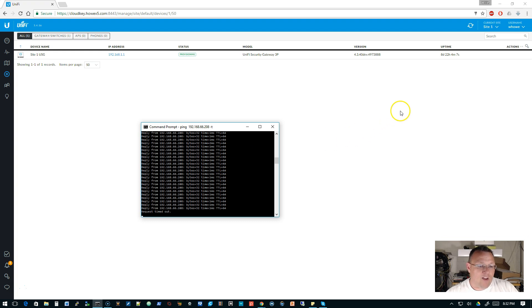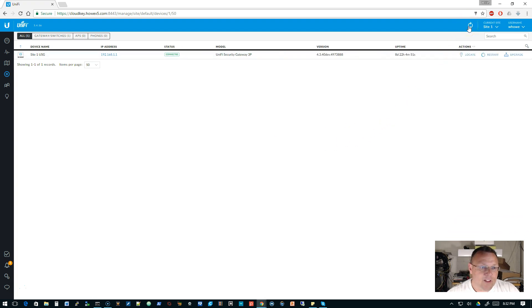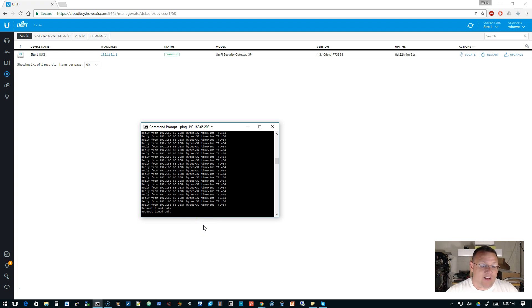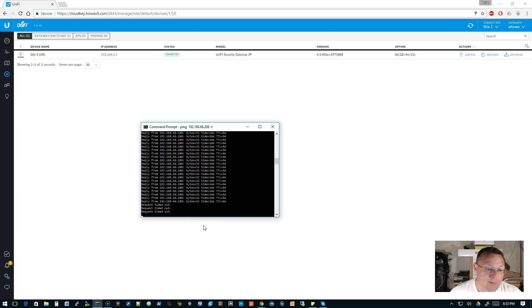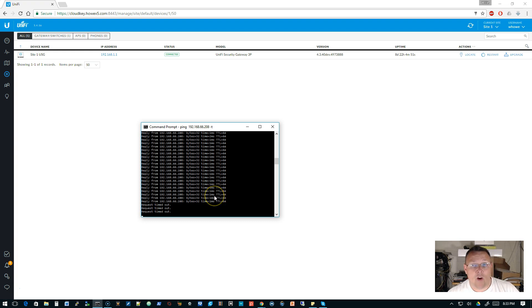Now we have a request timed out — so we are still connected but ICMP is blocked. You can see the ping is timing out. It's beautiful — we blocked it.